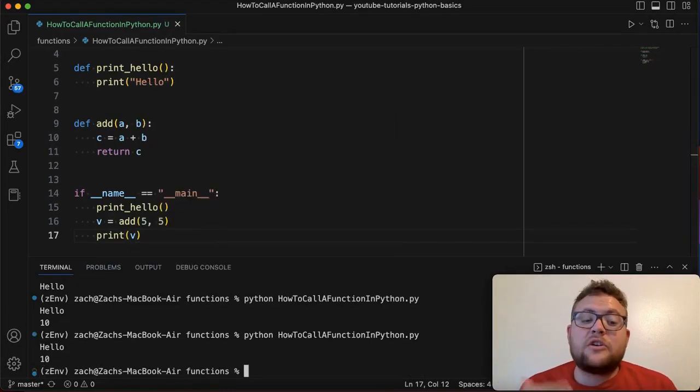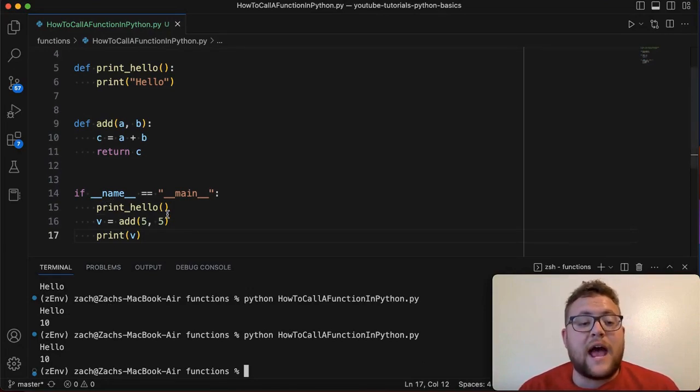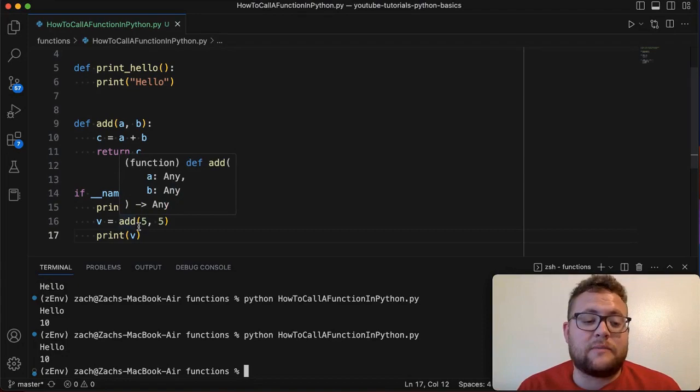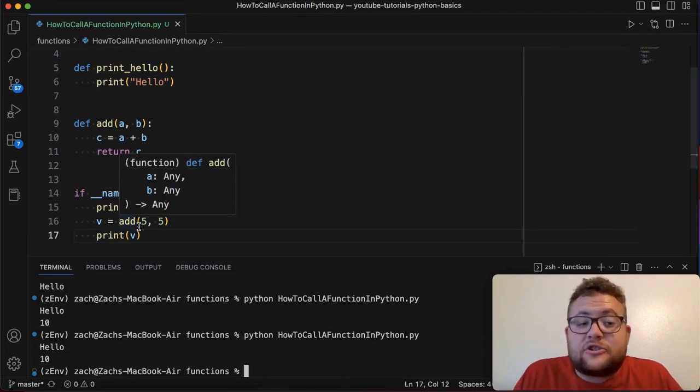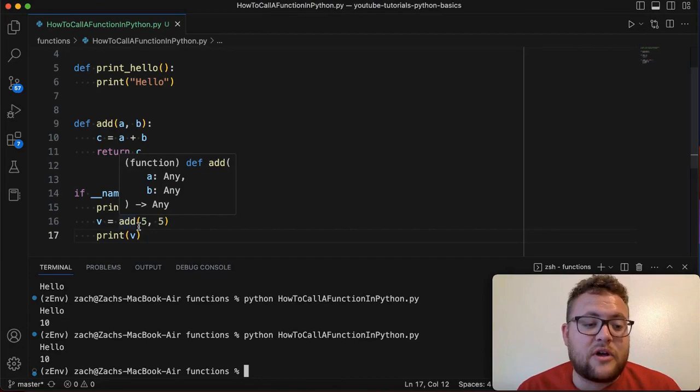So that's how you can call a function when there is no arguments, which is our print_hello example, and then the add example is how you call a function with arguments. So hope that answers your questions regarding how to call a function in Python.